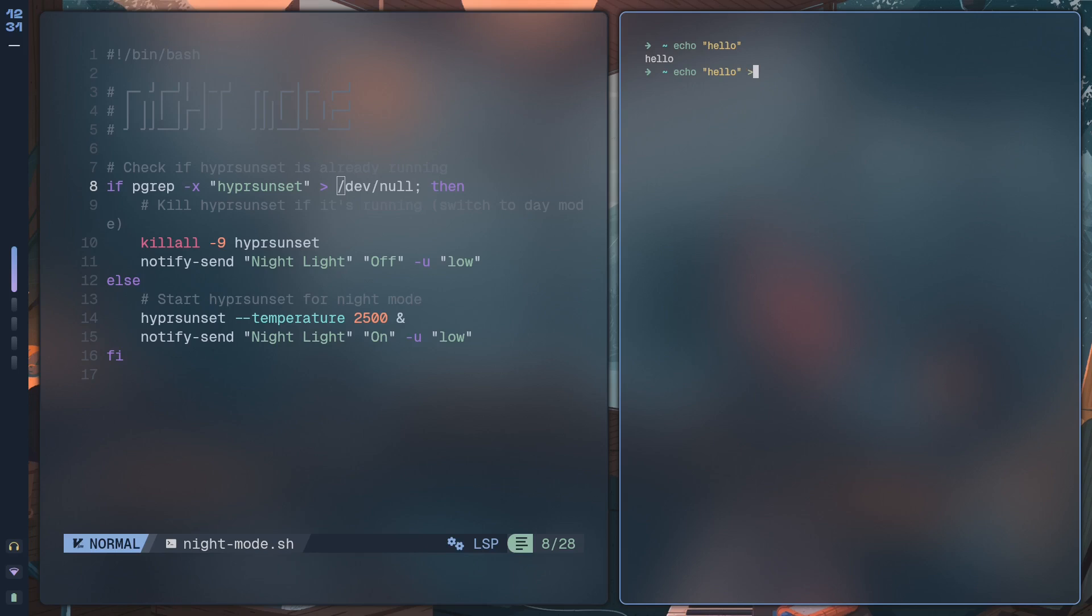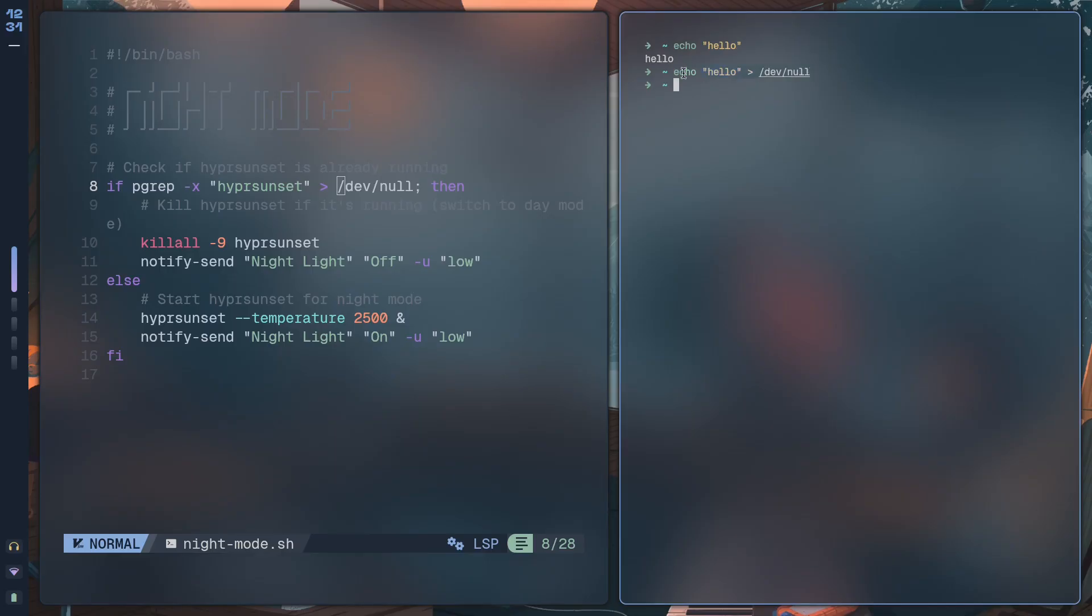So we're basically running this command and then we're taking all output and putting it into /dev/null. What is this angled bracket doing? This angled bracket is basically output redirection. If I echo something like hello, it's going to print it out to the terminal.